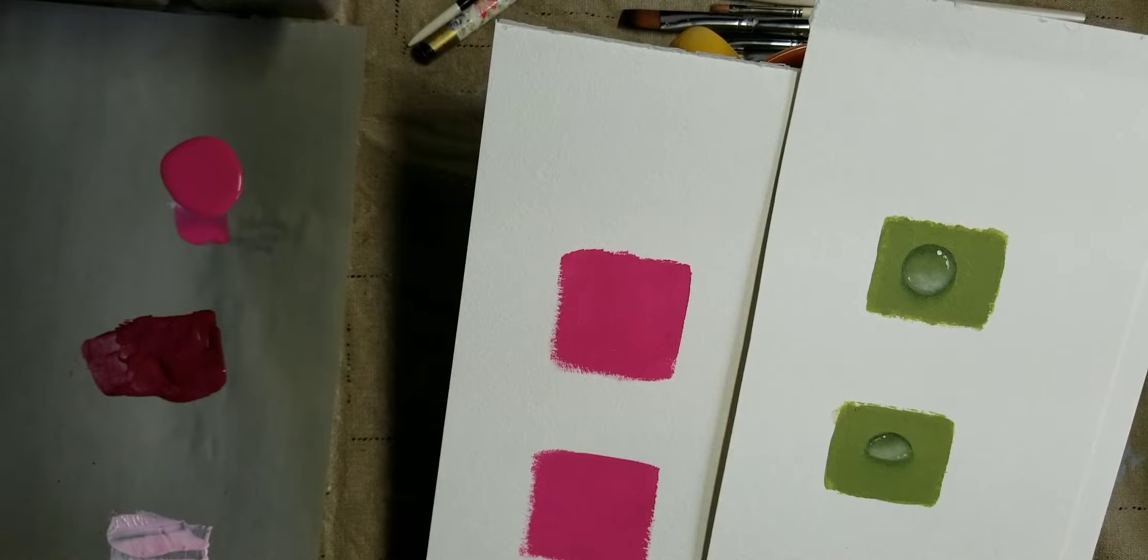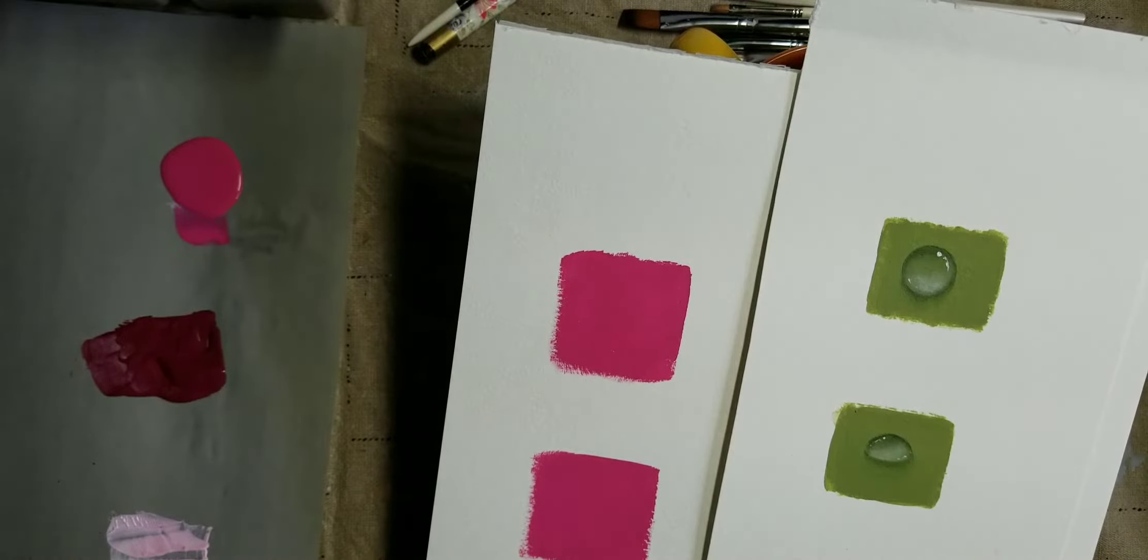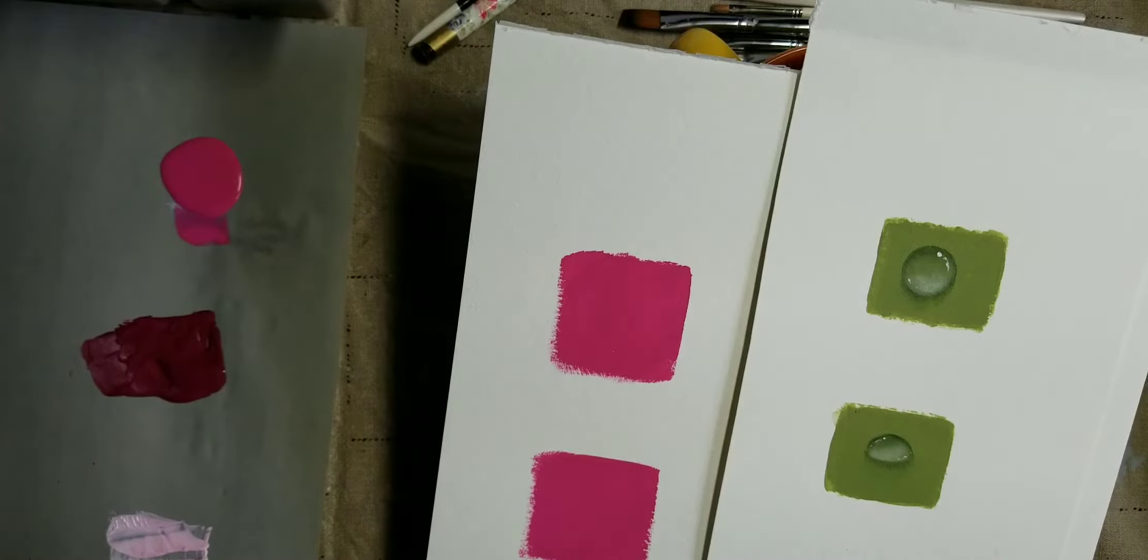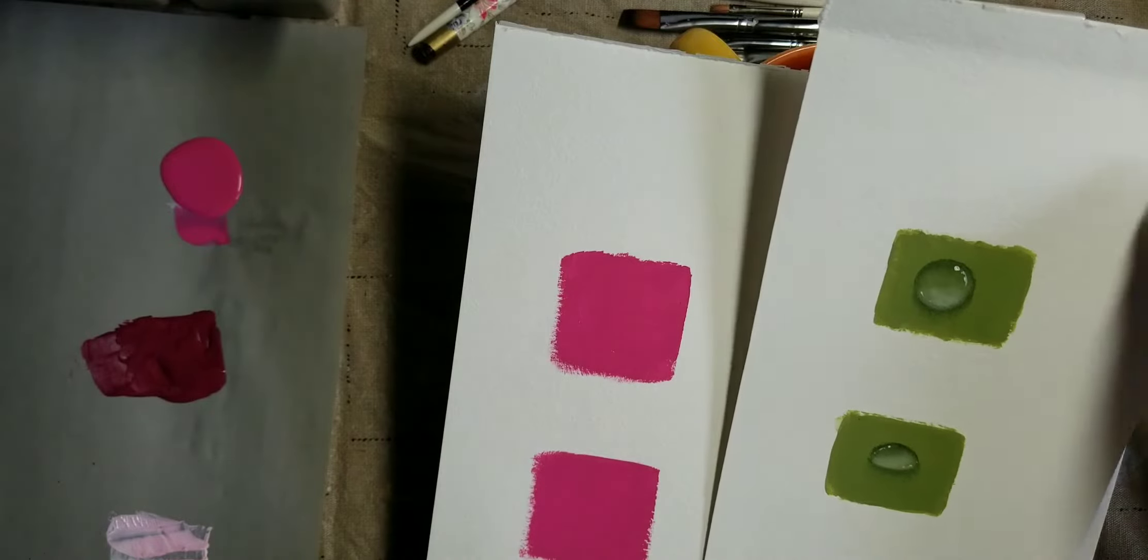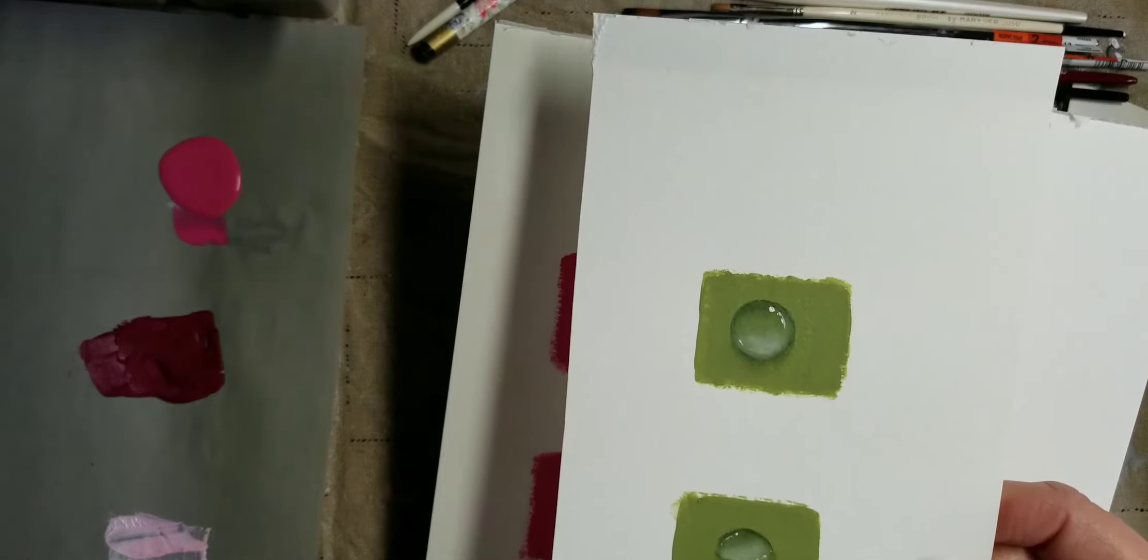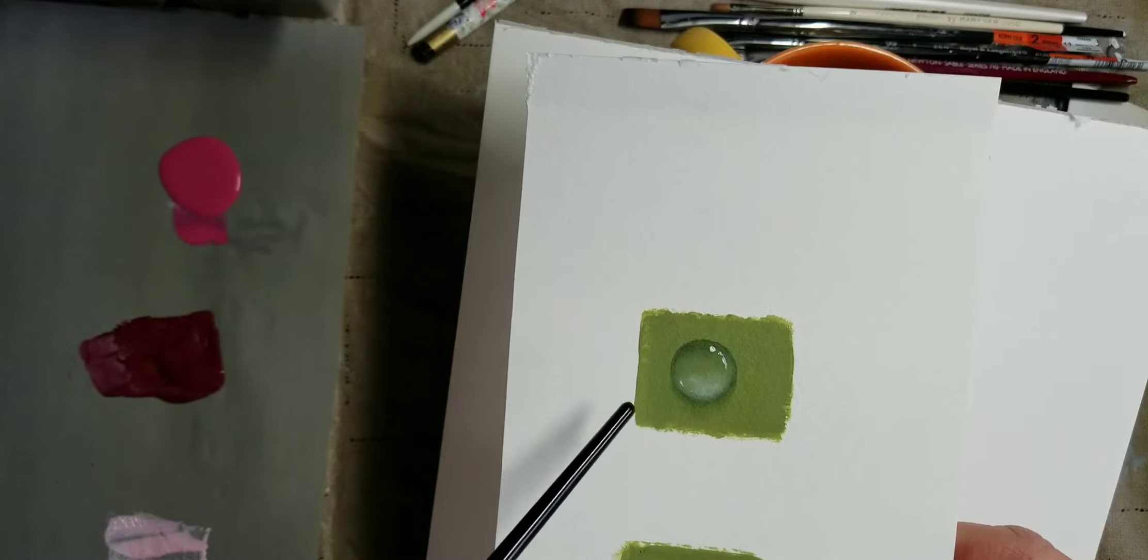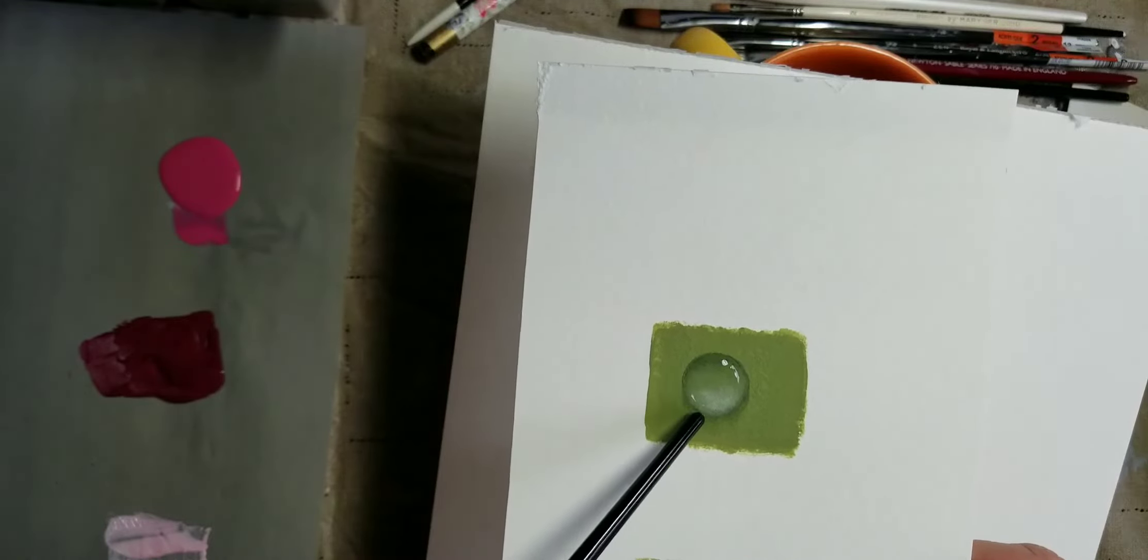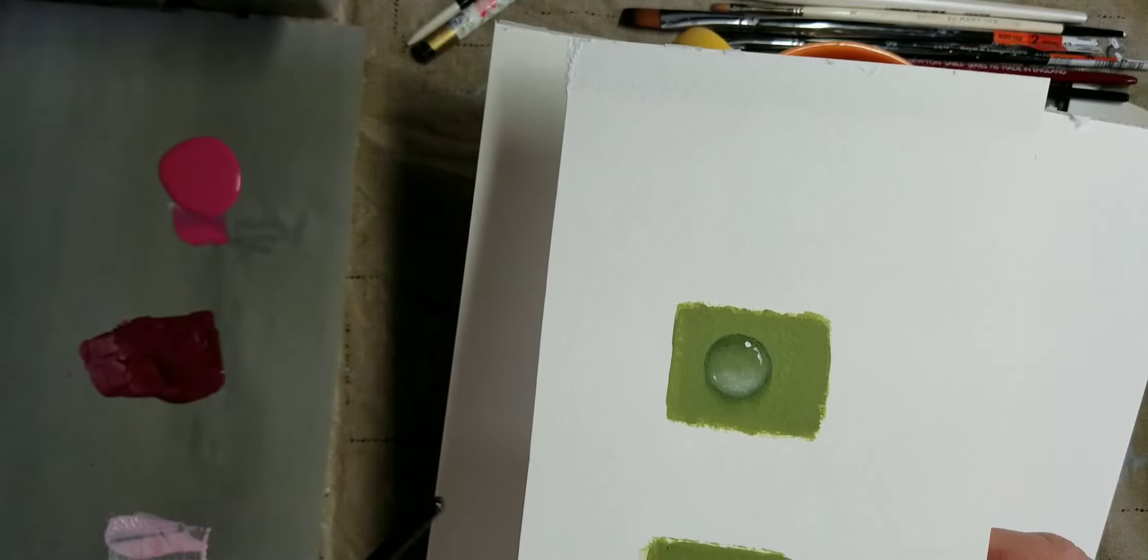Now water of course has no color of its own, so if you want to get a realistic looking drop it needs to take on the color of whatever it's on. So for example, on a green leaf, you would be painting your drop with darker and lighter shades of the green that it's resting on.